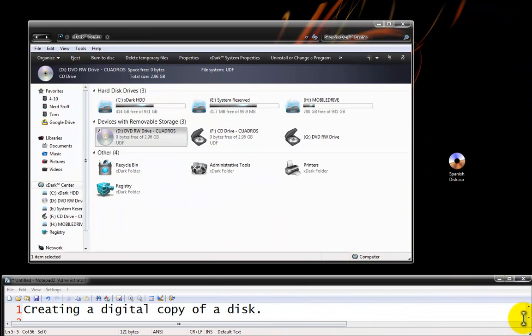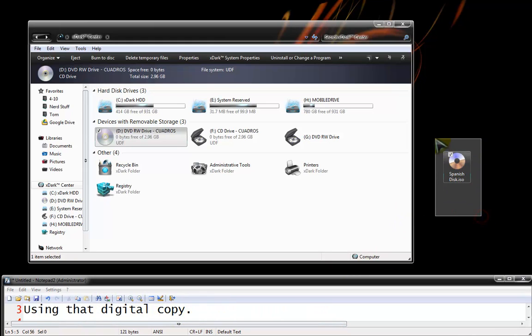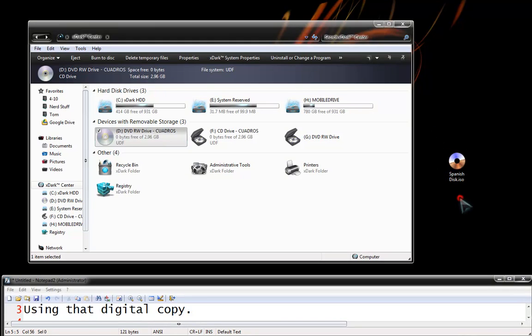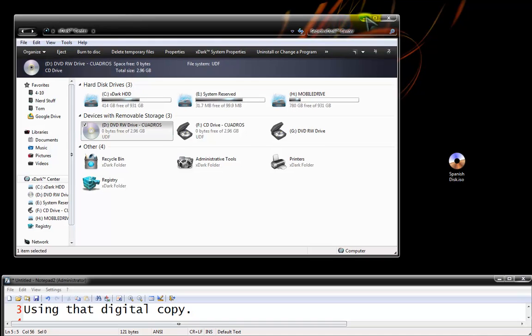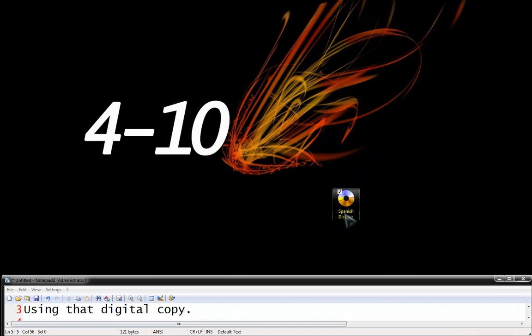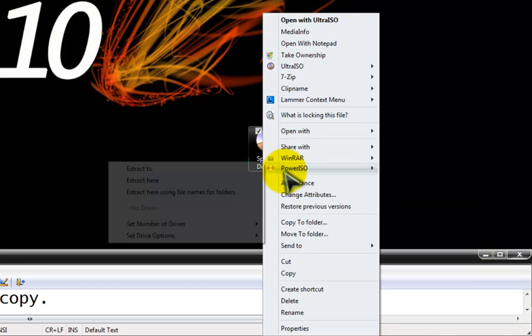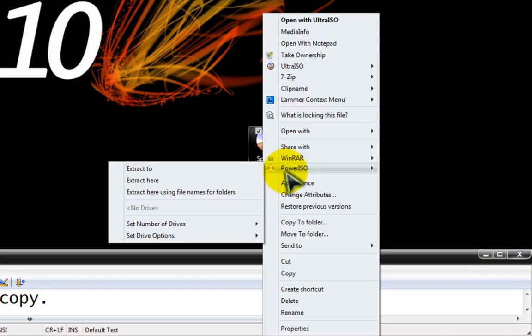So with that we're going to go to using that digital copy. Now it's all well and dandy that we have this file but how can we use it? To use it we're going to take our file, select it, right click on it, go to our PowerISO window and we want to mount it to a drive.